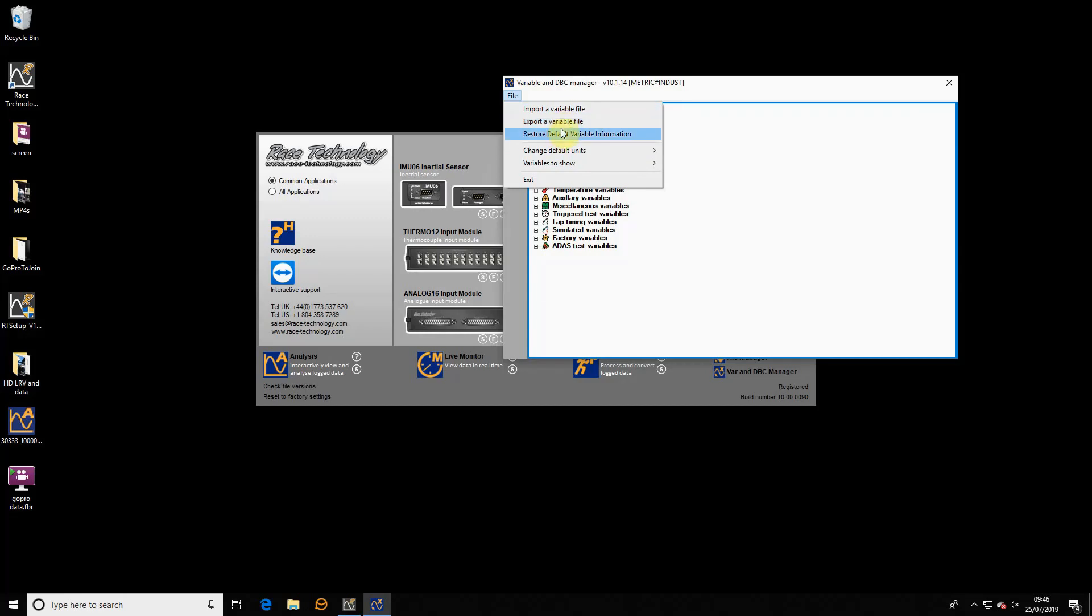In 8.5, you were able to export and import variable files into individual applications. That doesn't make any sense anymore because there is only one variable file. If you do want to transfer your variable settings to another computer, you can do that from here. You can export a variable file or import a variable file. That's the only place you can do it, from this variable manager. We've also got the opportunity to restore it to the factory configuration.